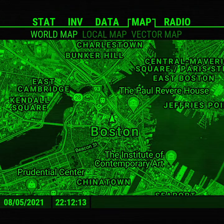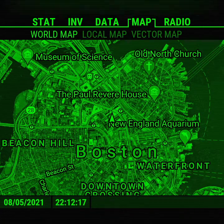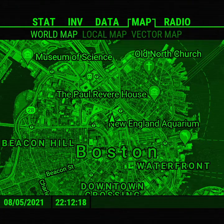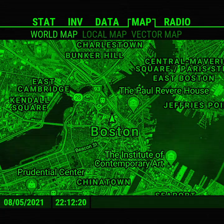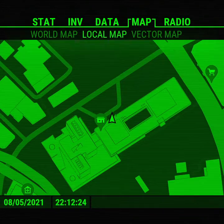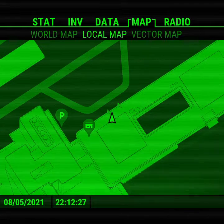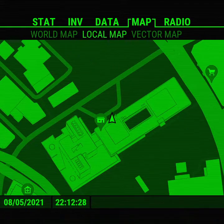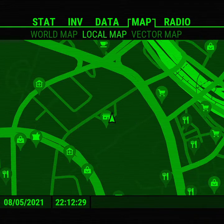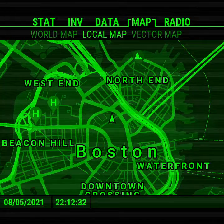This has got two different versions. The world map emulates the in-game world map where you've got icons and location names on a satellite map. And then the local map, which is using a custom styled Google Maps interface.